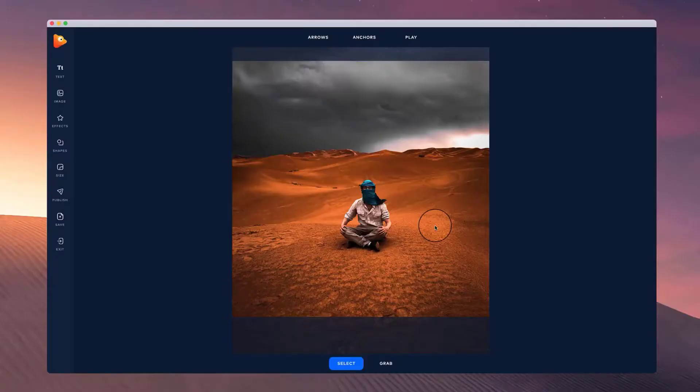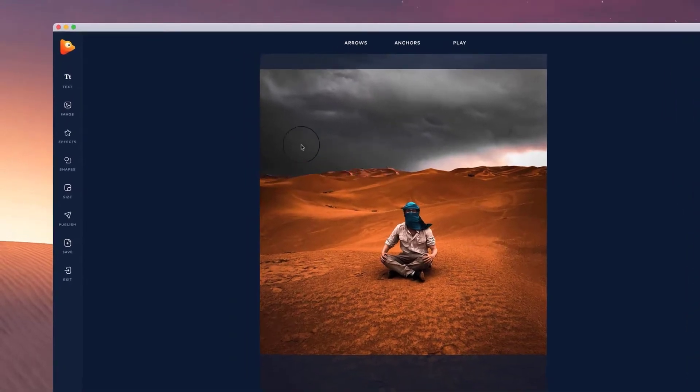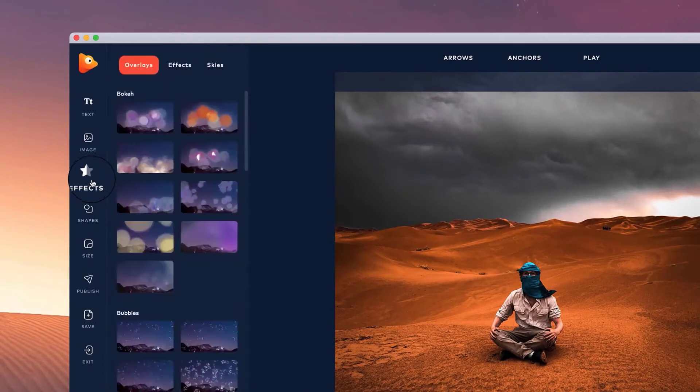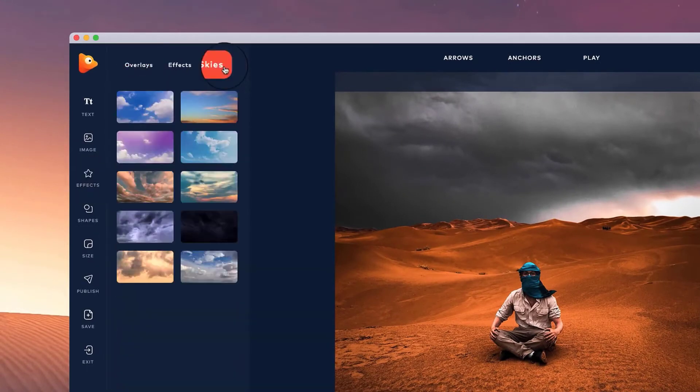In this video I'm going to show you how to replace the sky on any image inside of PhotoVibrance. So what I'm going to do is go to FX and then go to Skies and you can simply